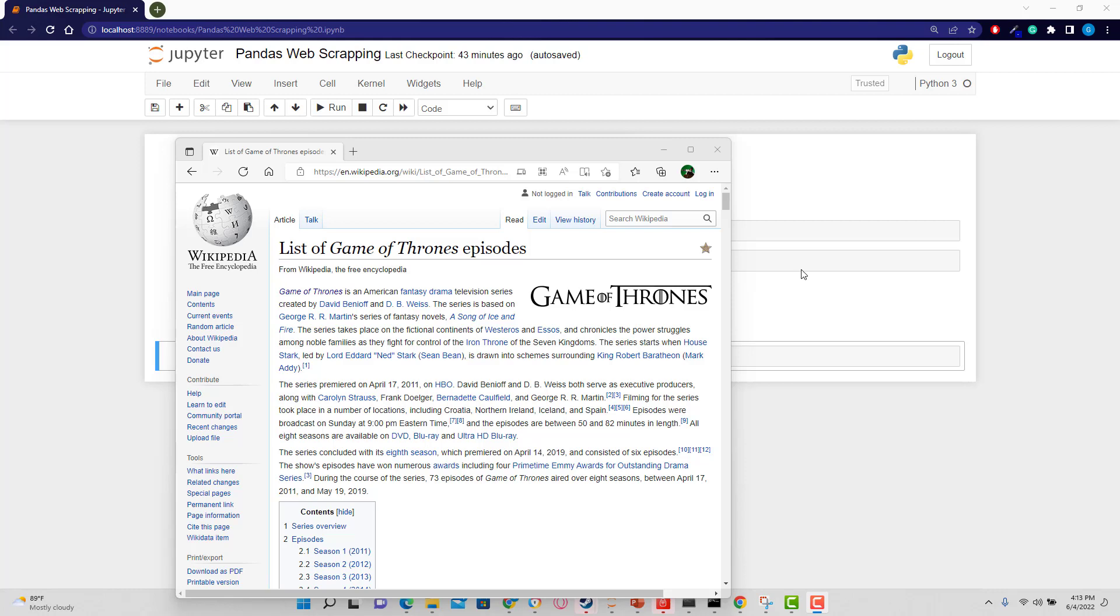Hi, I'm going to show you how to do some web scraping with a pandas function, the read_html function that is really powerful and allows you to do some simple web scraping. Let's get started.